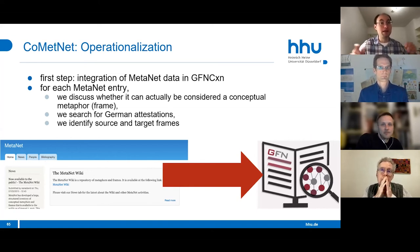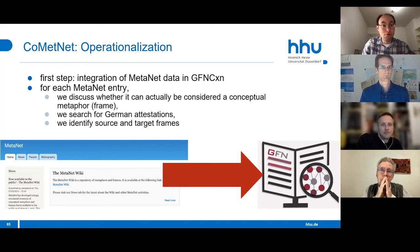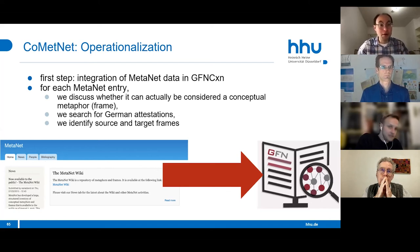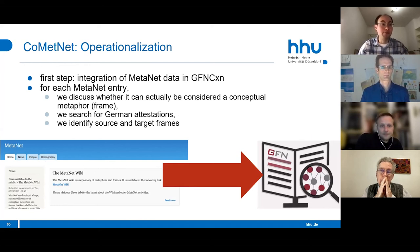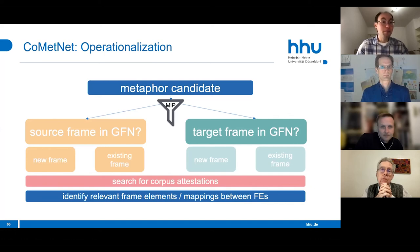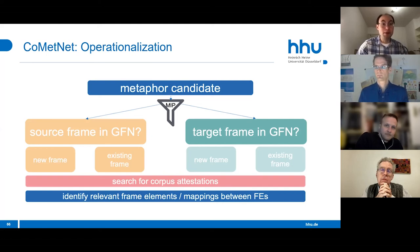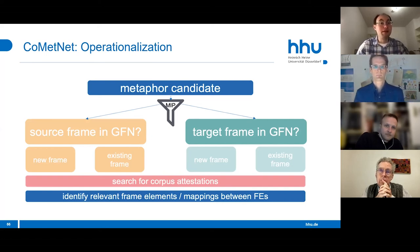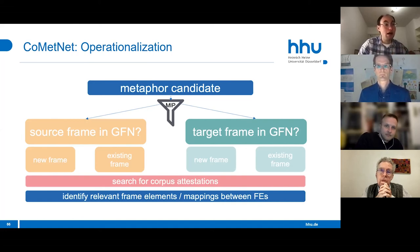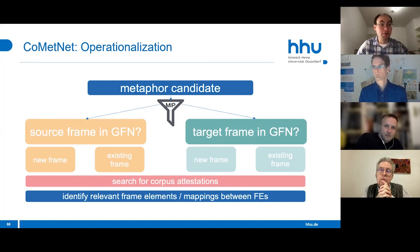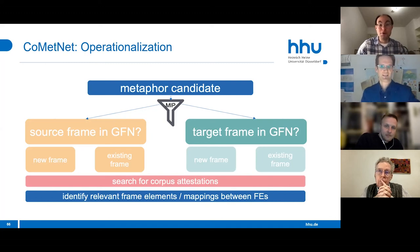We operationalize this by integrating MetaNet data in our German FrameNet constructicon. For each MetaNet entry we discuss whether it can be considered a conceptual metaphor frame, then search for German attestations and identify source and target frames, mapping the respective frame elements onto each other. For identifying metaphors we use the Metaphor Identification Procedure (MIP). In the next step we also want to identify new metaphors not yet covered in MetaNet—but right now we're at the very beginning, with a lot more to come in the next few years.